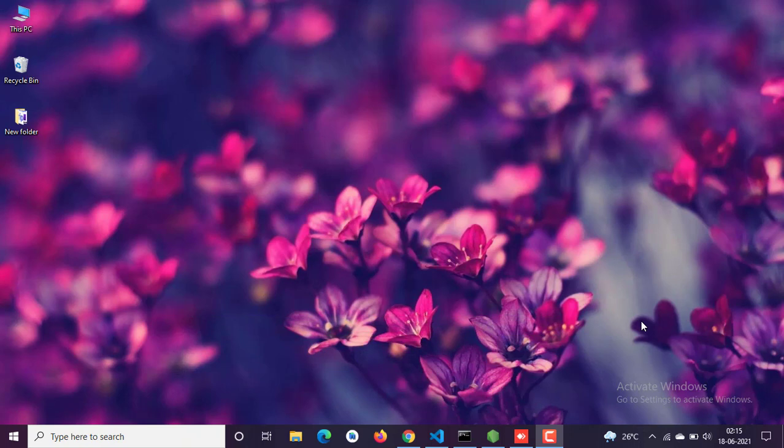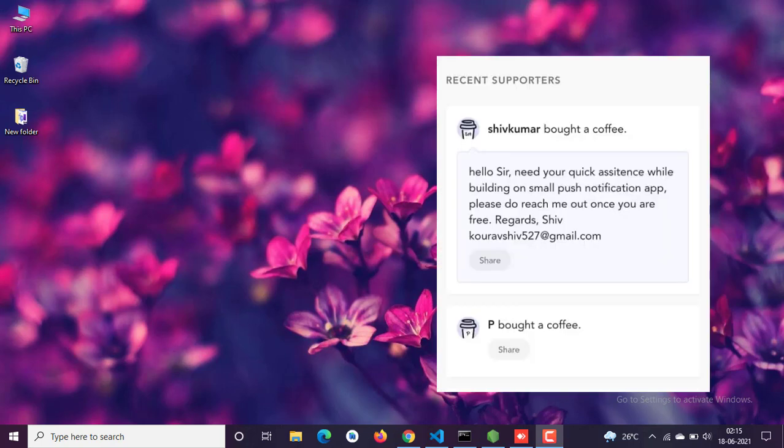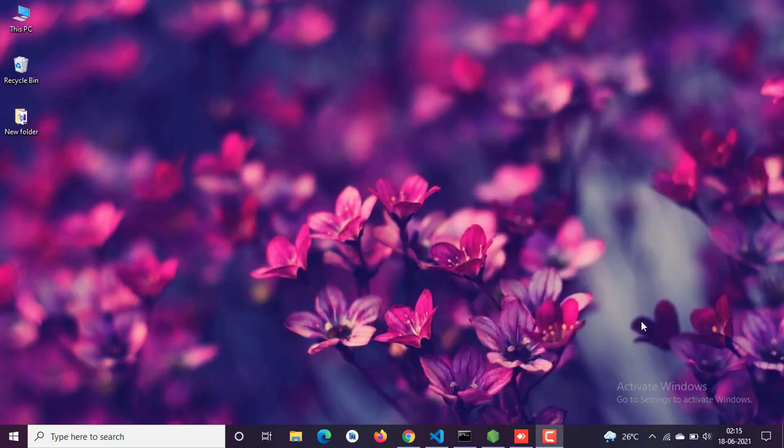Before jumping into the code, I'd like to thank these two for buying me a coffee — Ship Kumar and another who didn't mention his name, so I'll call him P. Thank you both so much for your contribution. If you want to buy me a coffee, the link is in the description. Also, 90% of my viewers are not subscribed — please make sure to subscribe to show your support.